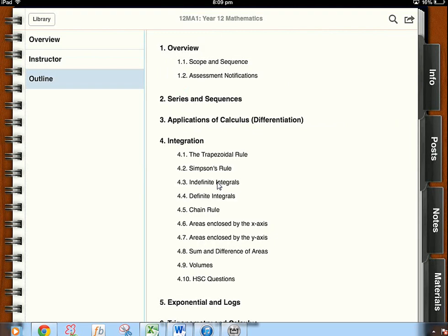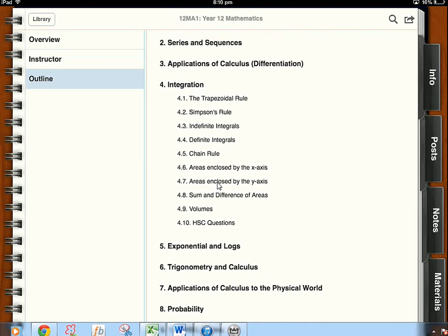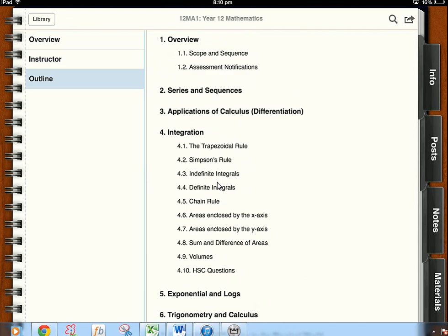Now for year 12 I've started with realistically number one everyone will have the scope and sequence and the assessment notifications but for year 12 I started with number four because that's where we're up to at the moment. We've started integration and that's the first unit that we'll be continuing on with beginning of this year. But certainly what this outline will give you is what we're looking at for this year in terms of our week to week lesson plans.